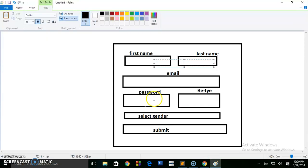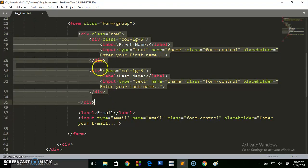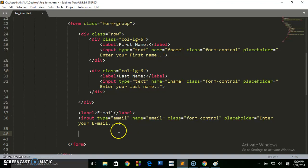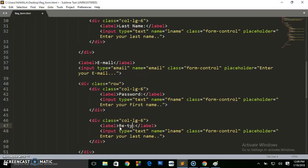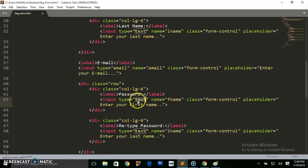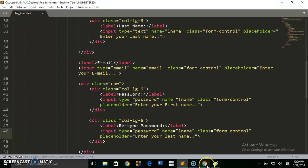Now let's go to the password field. As you can see, password uses the same grid system as first name and last name. To save time, go back and copy the row div you created with all its columns and paste it below the email field. Change the first label to 'Password' and the second to 'Retype Password'. Make sure you also change the input type to 'password' since it's not supposed to show as plain text.